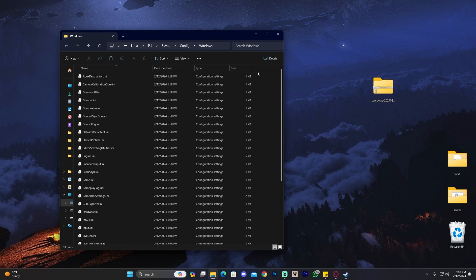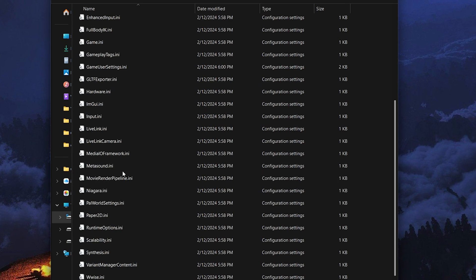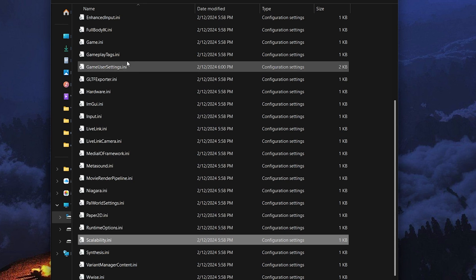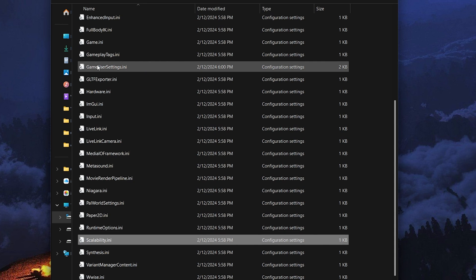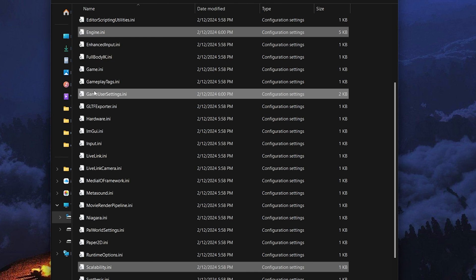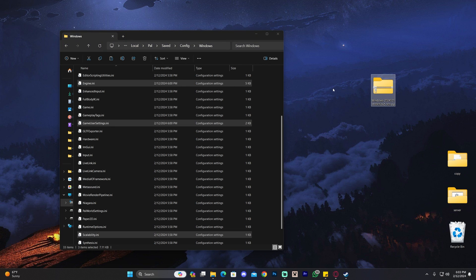files we just downloaded. But before you do so, I recommend creating a copy of the Engine file, the Scalability file, and the Game User Settings. Select Scalability, hold Control and select Game User Settings, keep holding Control and select Engine, then copy all three. This is our backup in case we ever